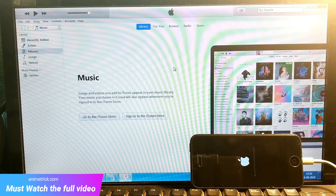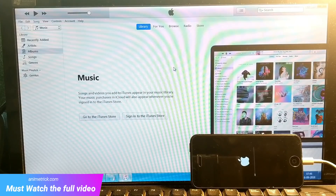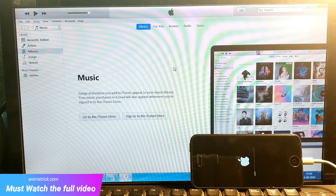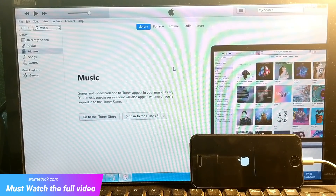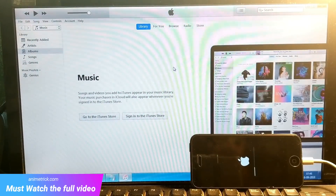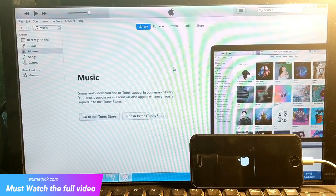Sometimes you might get different types of errors. Check the error description in another article I've made that explains what each error code means. The phone is now getting on, and it's currently formatting the system.